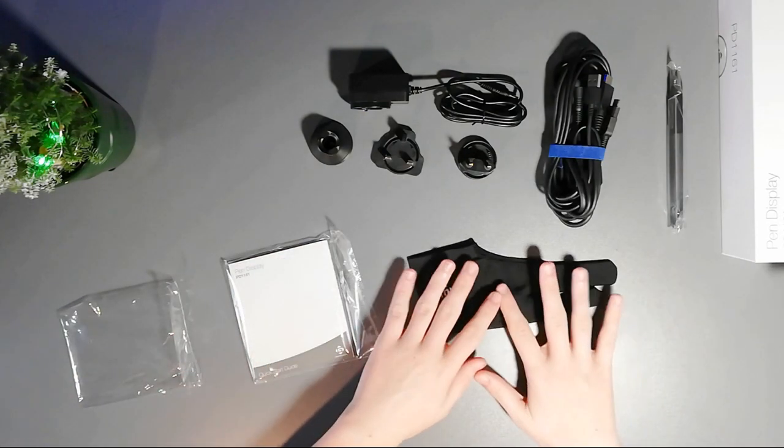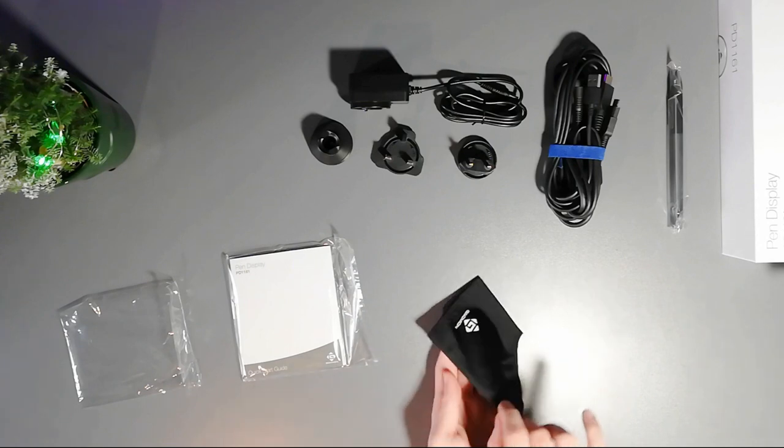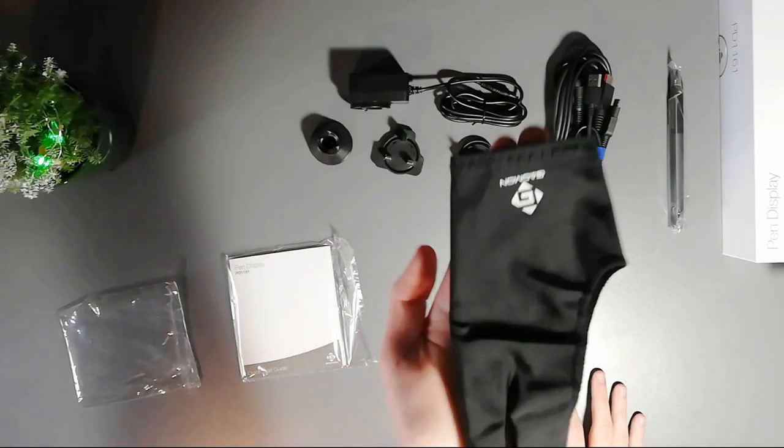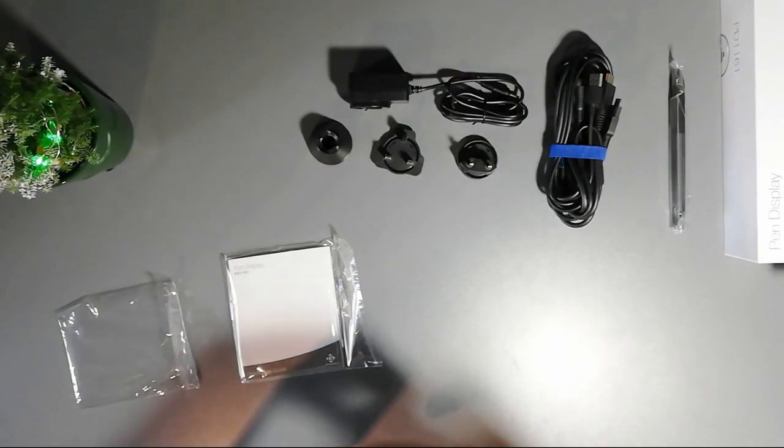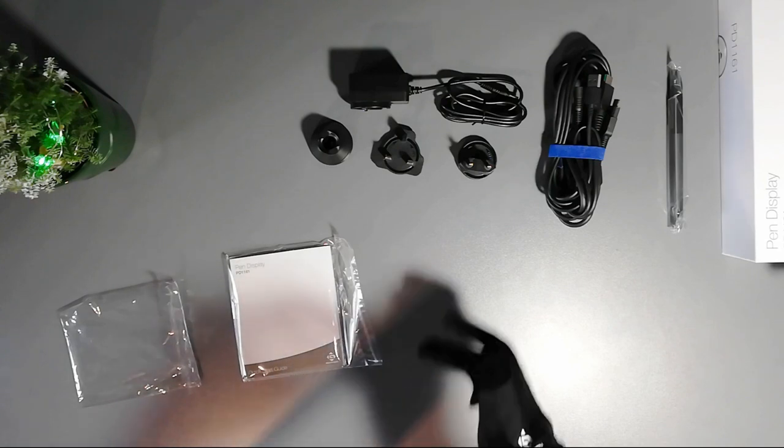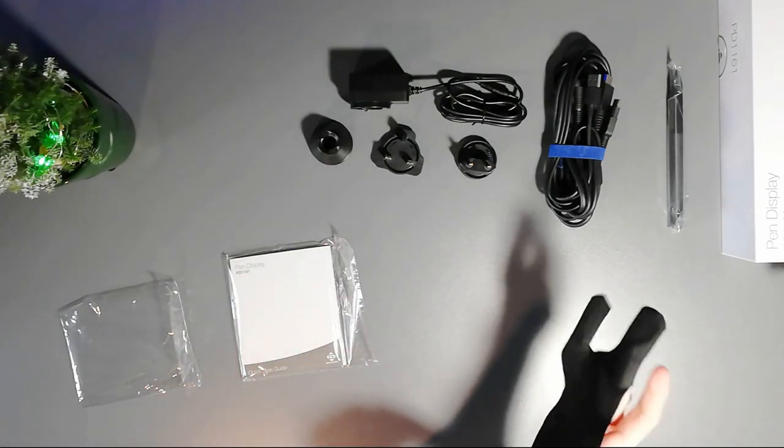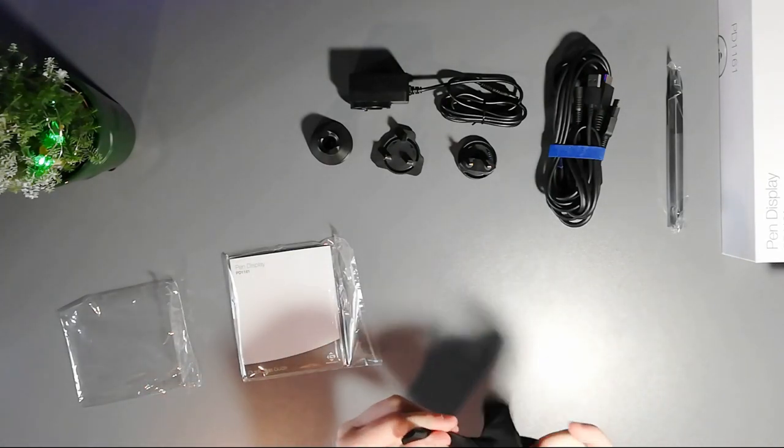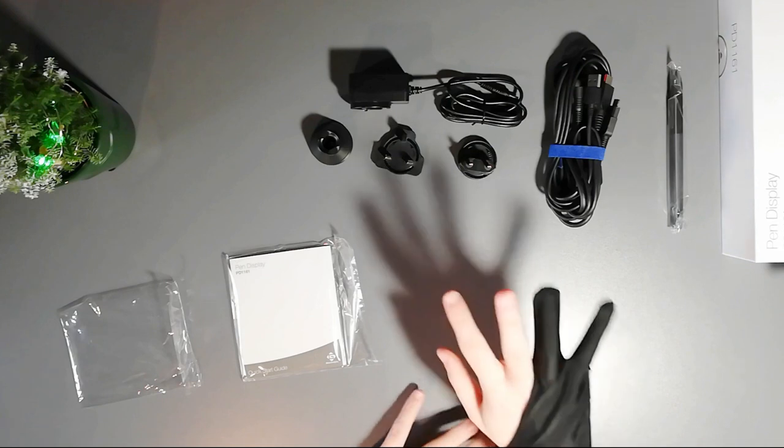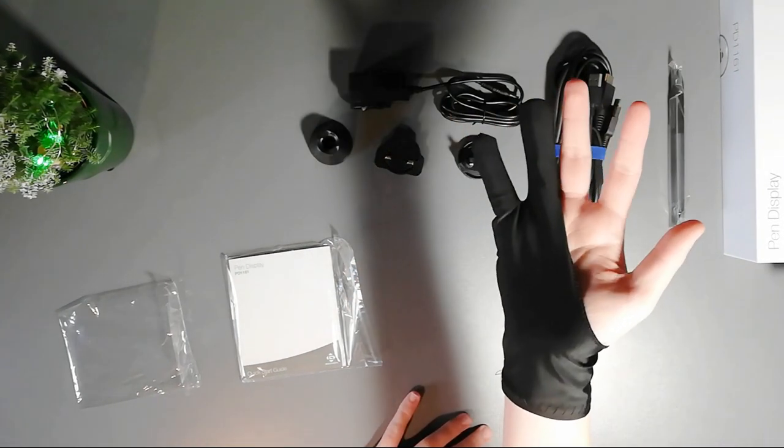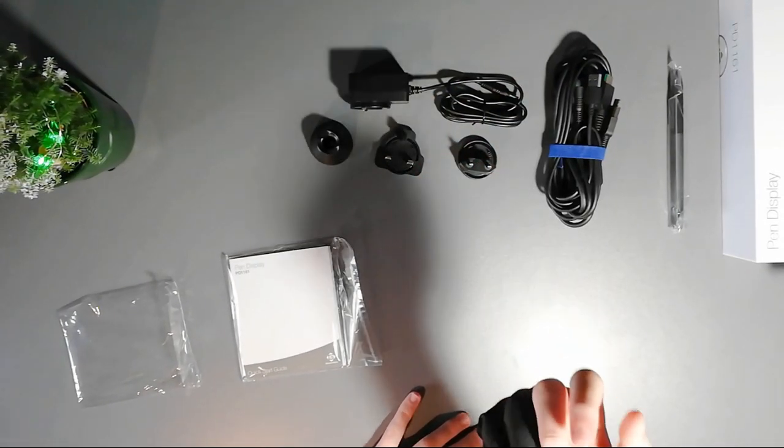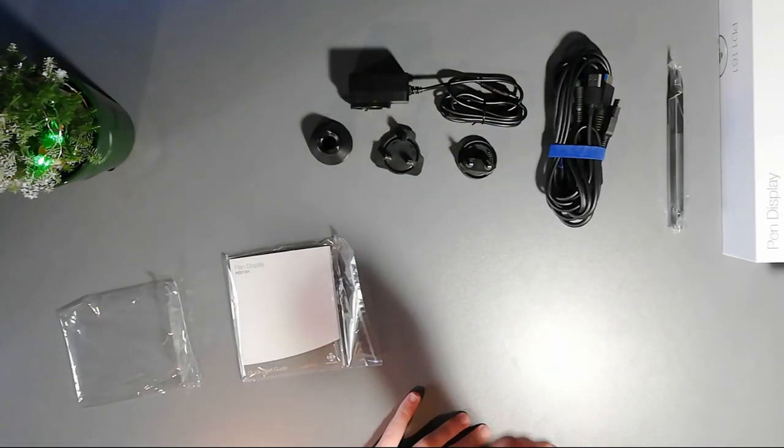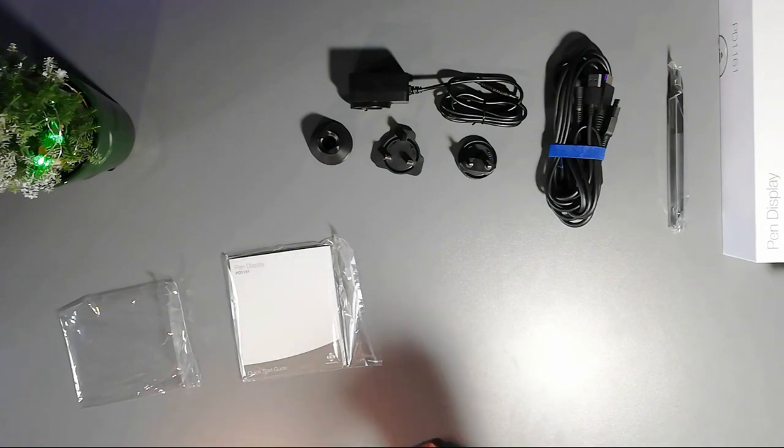That's how it looks like. Let me try it on. That's how it looks like on hand. It has a pretty nice feel to it, fits perfectly.